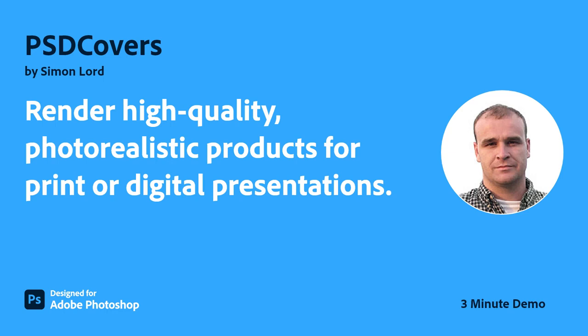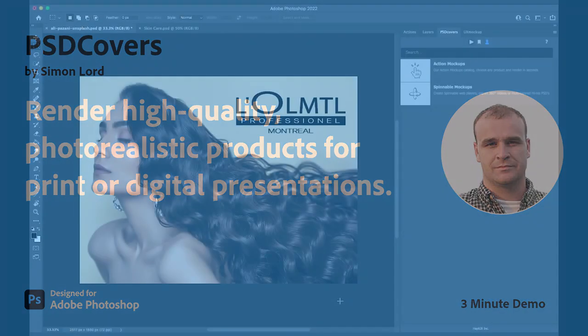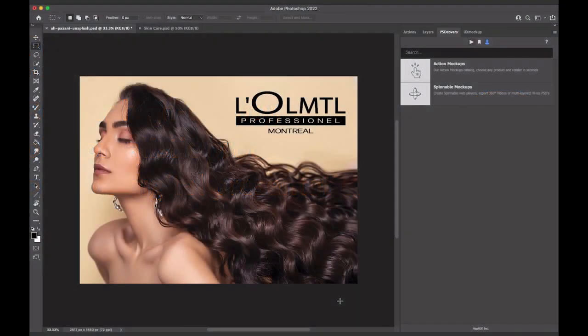Adobe Creative Cloud Plugins and Integrations. PSD Covers allows designers to quickly generate product mockups and incorporate the results into their layouts.